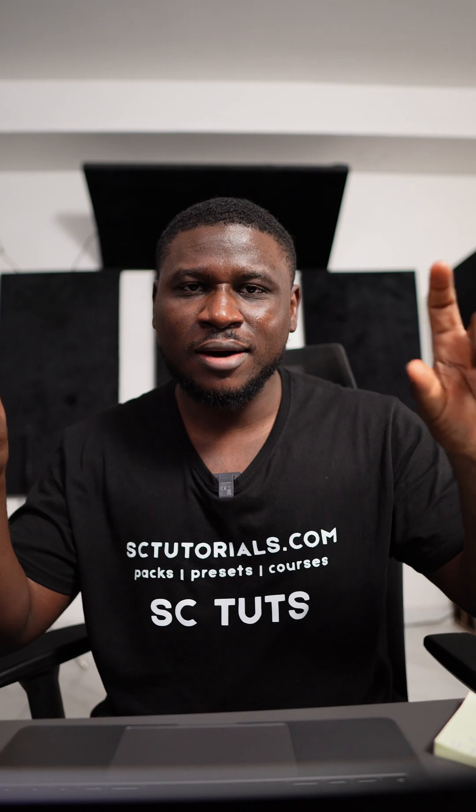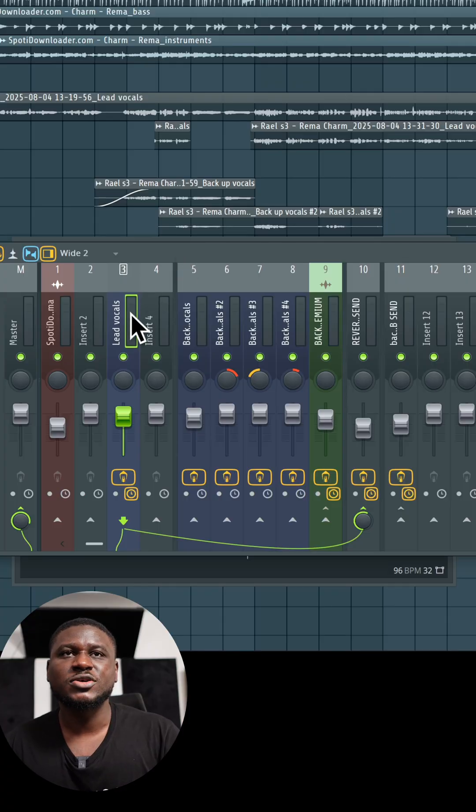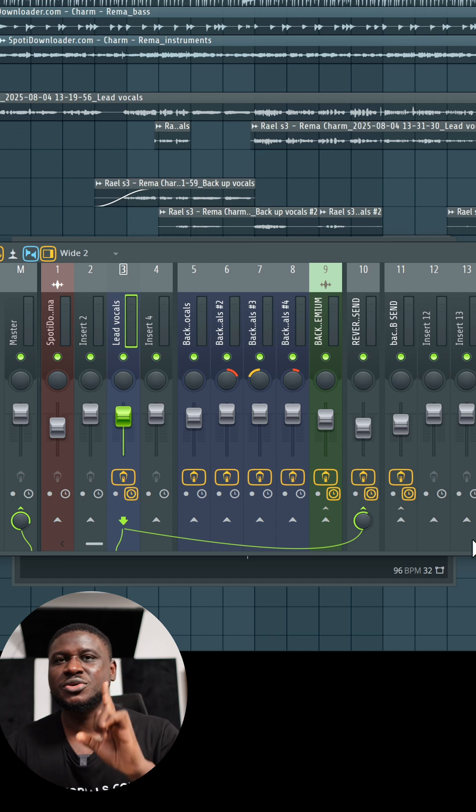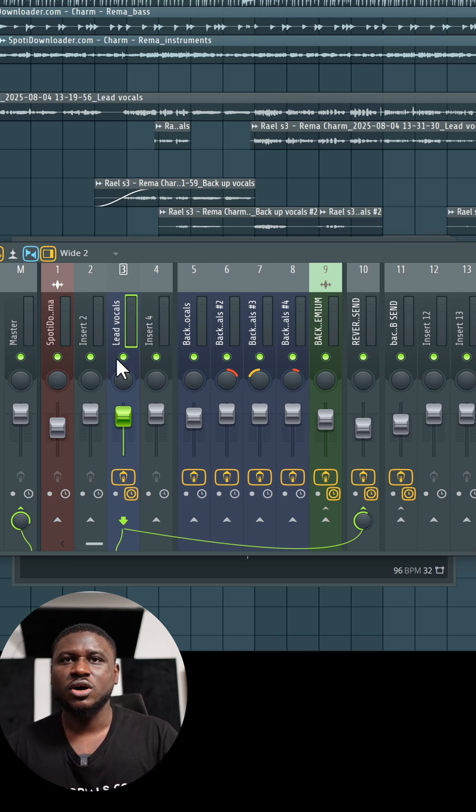Let me show you how to get a clean vocal mix that you won't have that delay or echo issue. So I'll come right here to the main vocals. Create a sound, always create a sound. Do not load it up directly. So in my lead vocals, I'll create a sound right here.